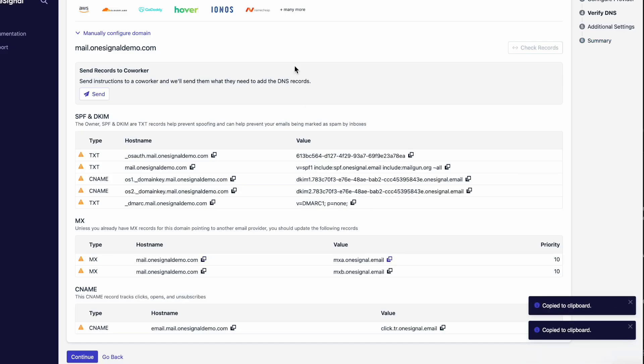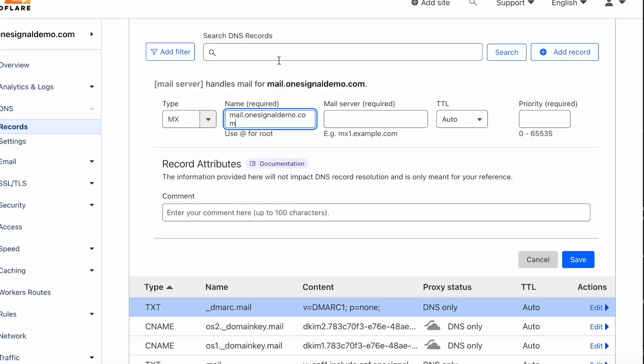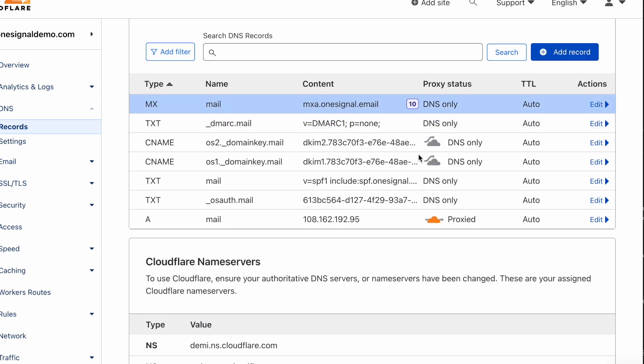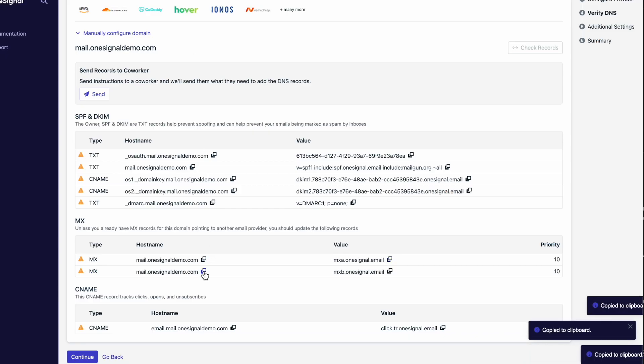The last record on the page is the CNAME, which is responsible for tracking opens, clicks, and unsubscribes. For additional information on DNS record types, please see our OneSignal documentation.